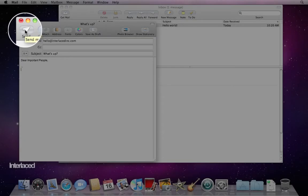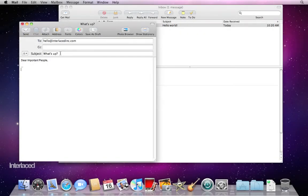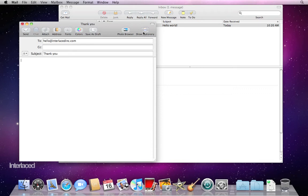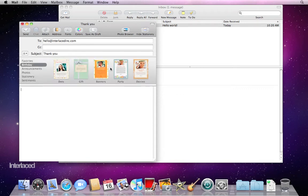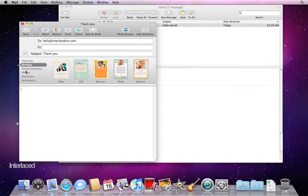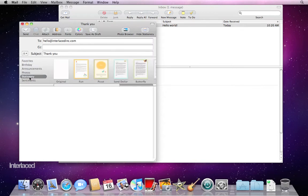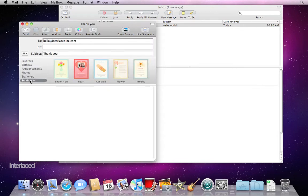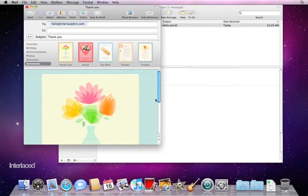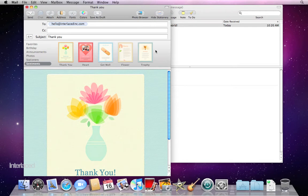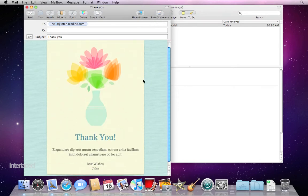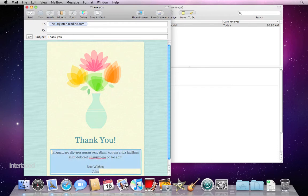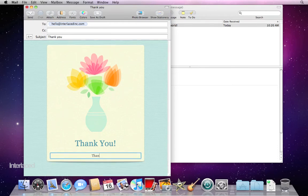But what about if we want to make it really cool? Let's say this is a thank you note for services rendered. I can click on my Show Stationery button here in the top right corner and it's going to bring up this little bar across the middle. I have categories along the left side that show me different types of message formats. So I'm going to click on the Thank You one here. You'll notice that it fills in my email with this nice template. I'm going to click Hide Stationery and now I can just click here in this placeholder text and write.